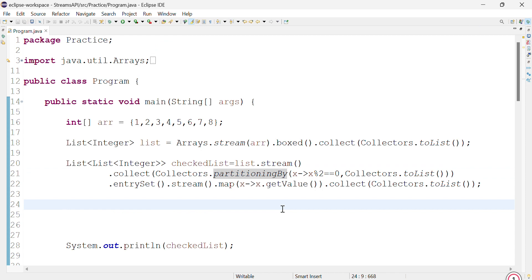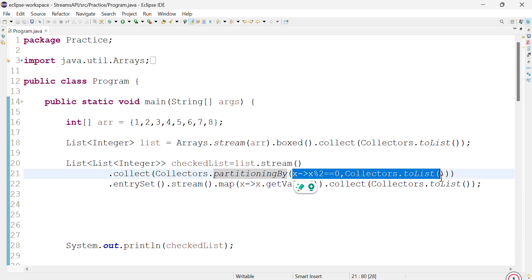But as you can see, we have used this part as a predicate and there as a function. So according to your question, choose wisely. You can try to read more about partitioningBy and groupingBy on your own.